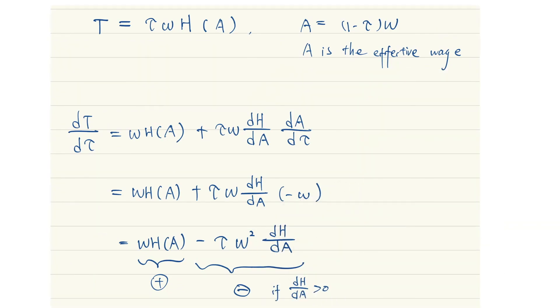When the marginal income tax rate increases, the change of the income tax revenue is uncertain. The first term is positive while the second term is negative if a lower effective wage rate will lower the hours of work.